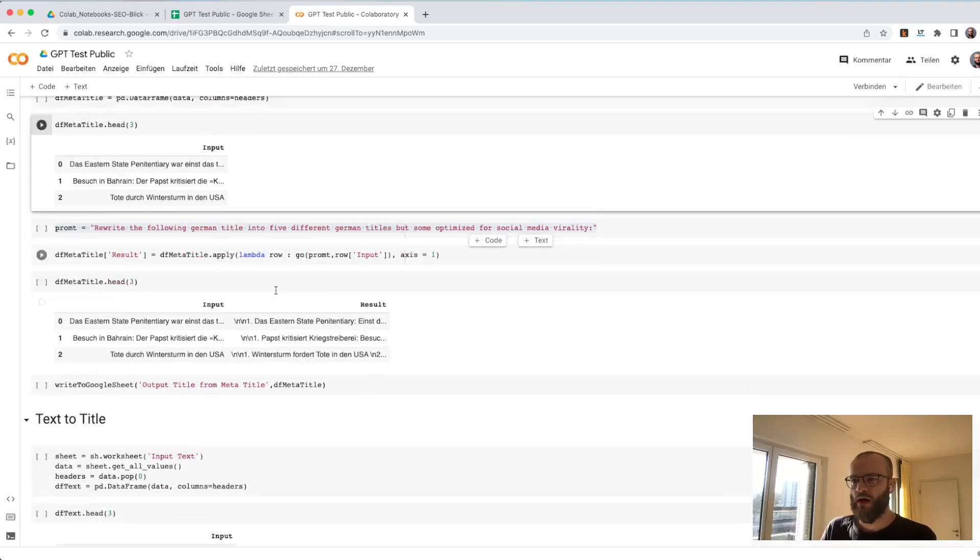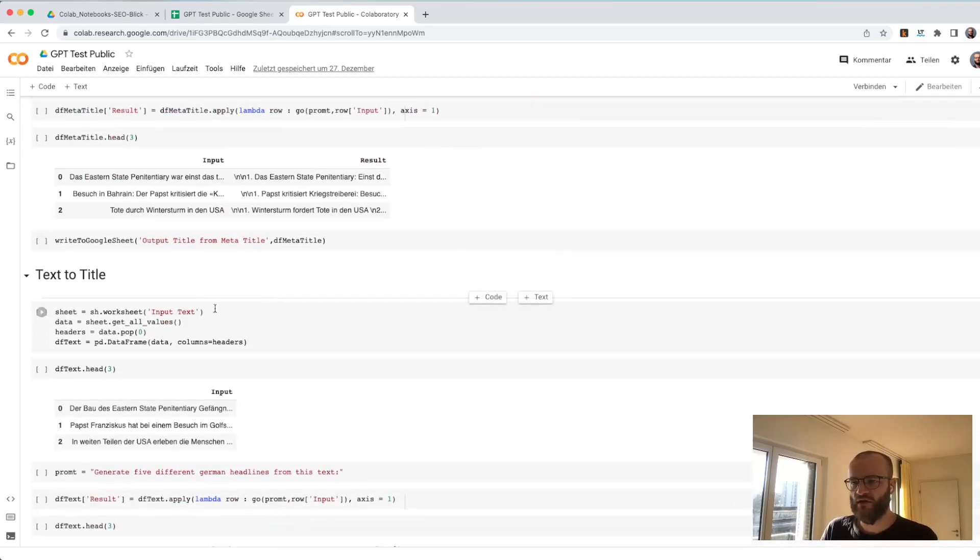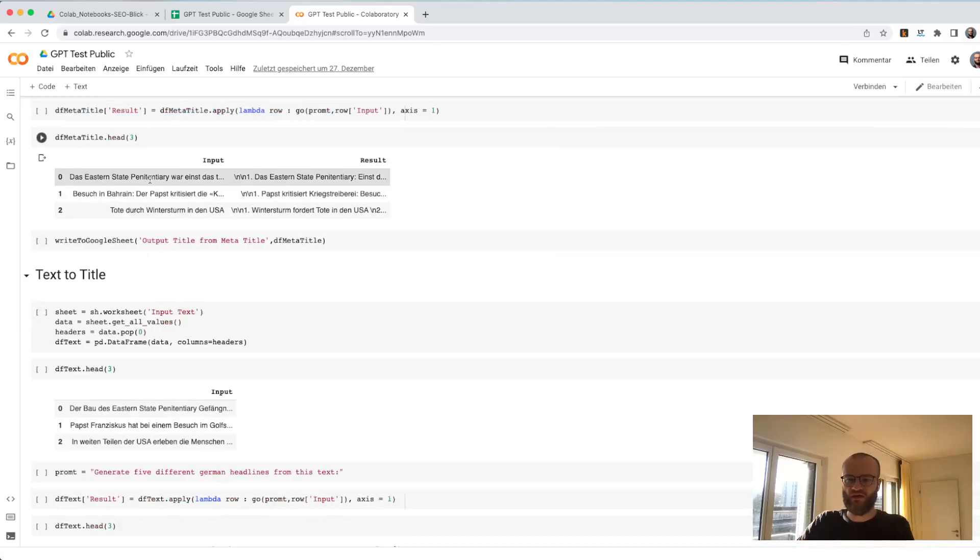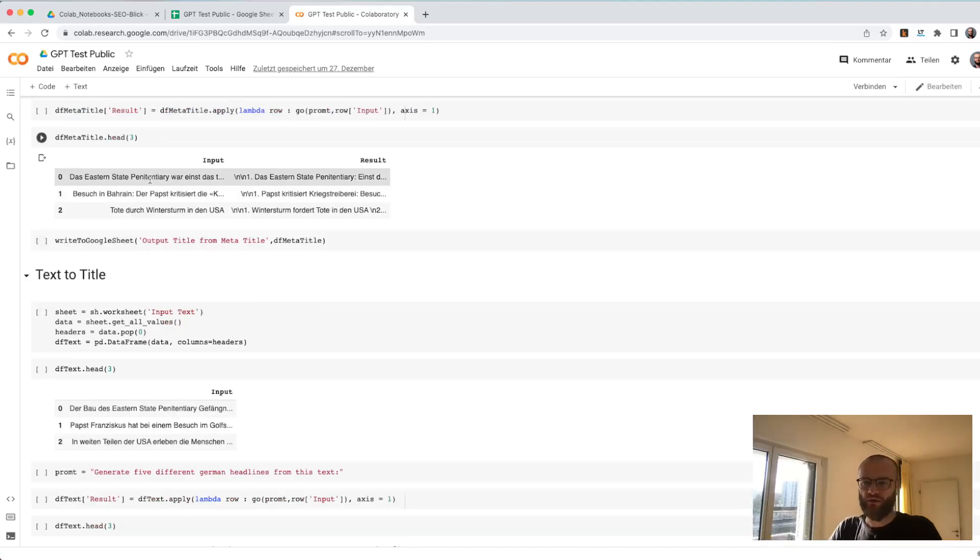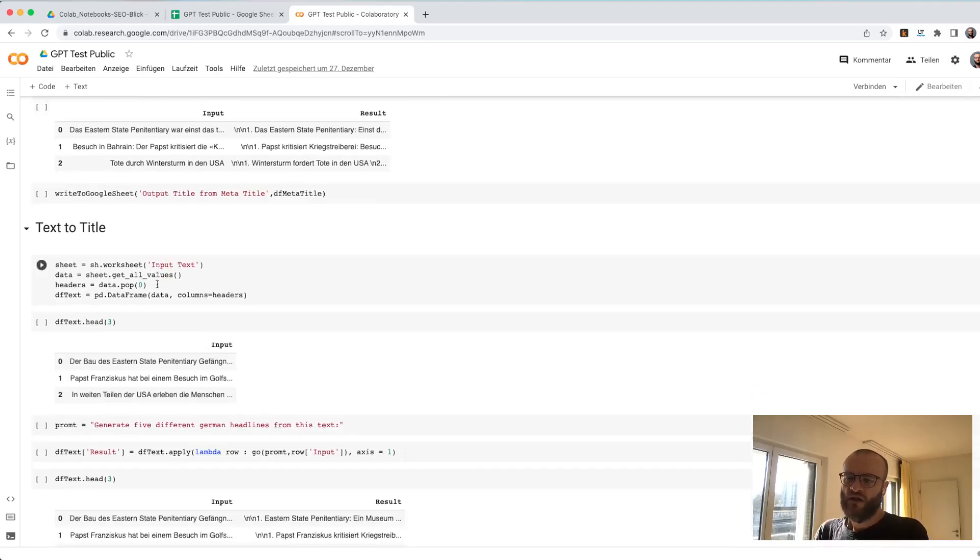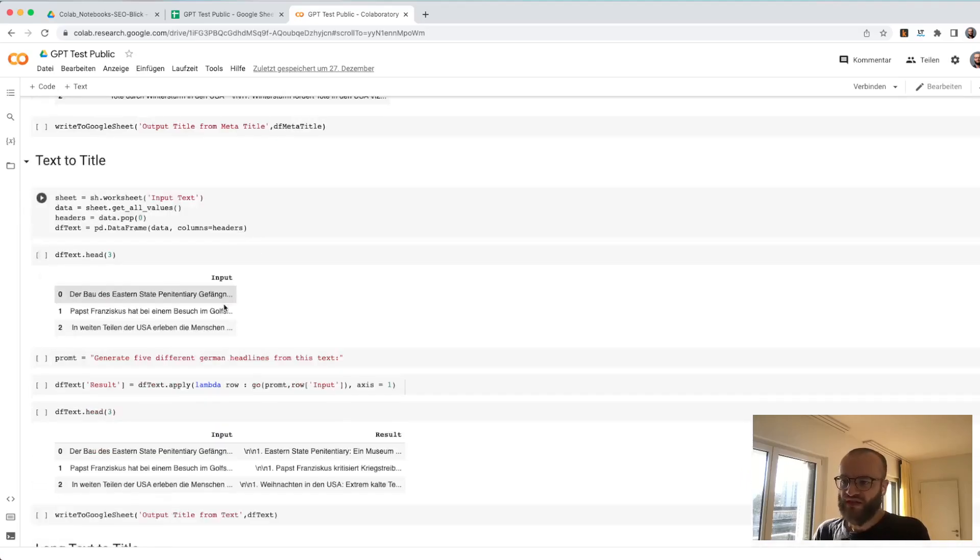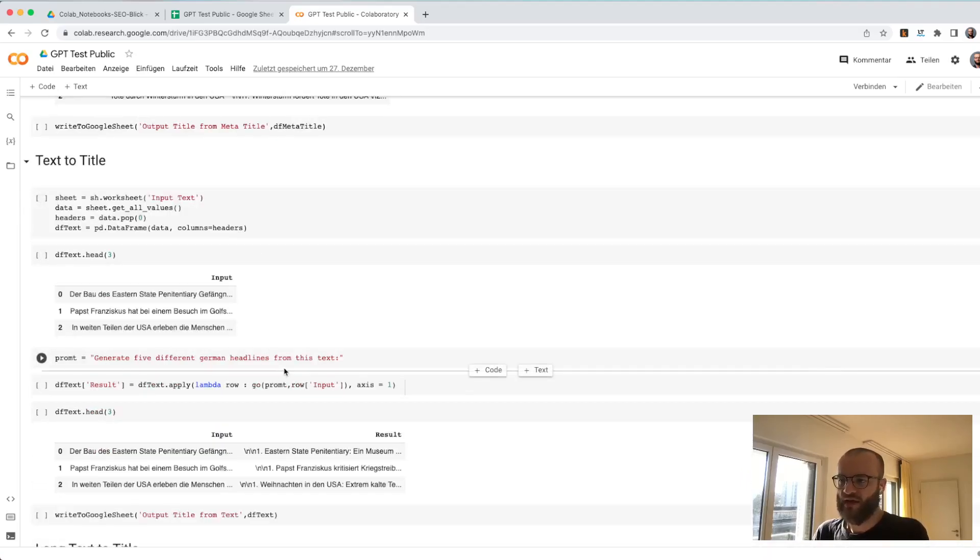I have some other use cases here where you can say, like in this case, there was a meta title and it's generating another meta title, or there was a headline and it's generating another headline. I used in this case lead text, did the same, so generate five different German headlines from this text.